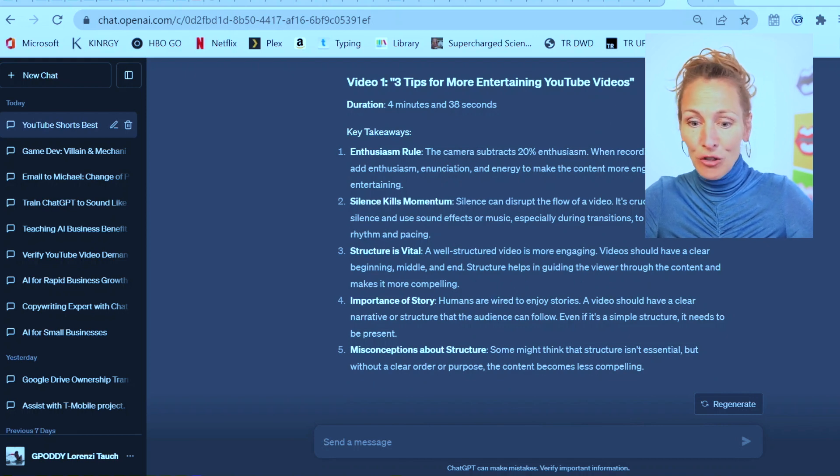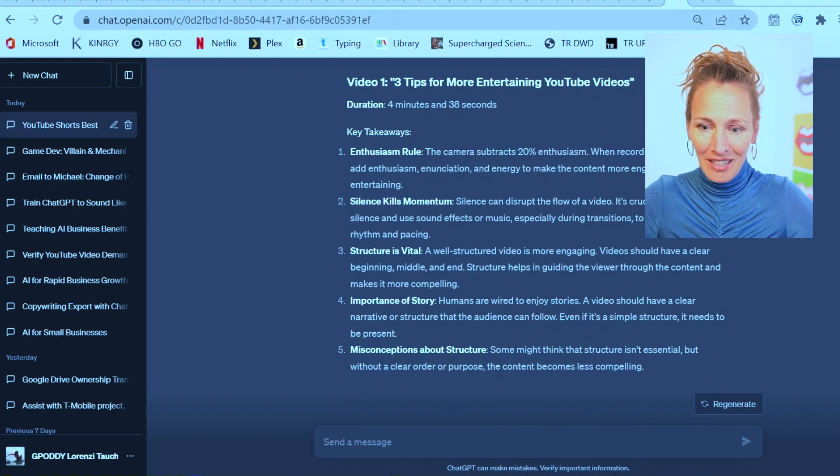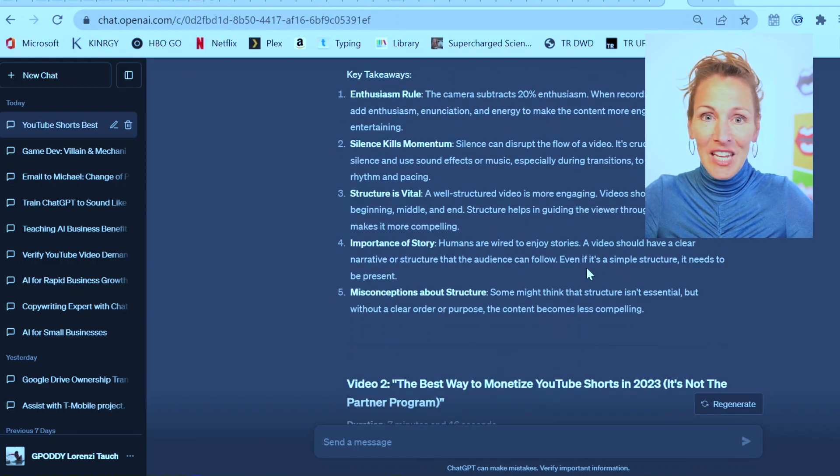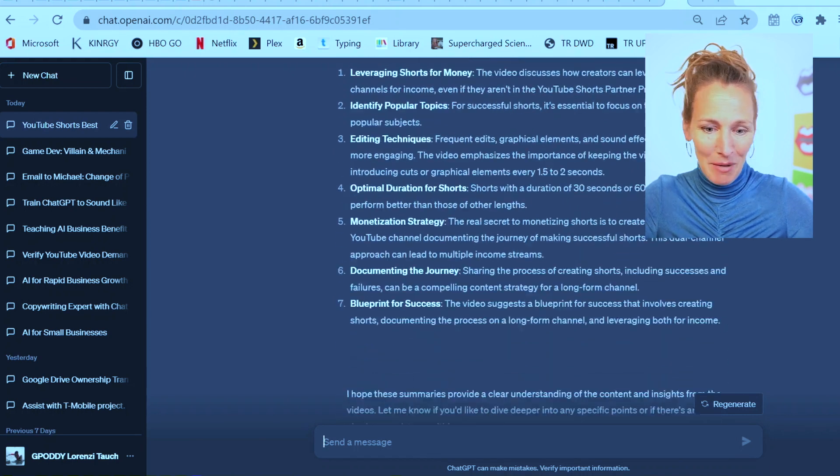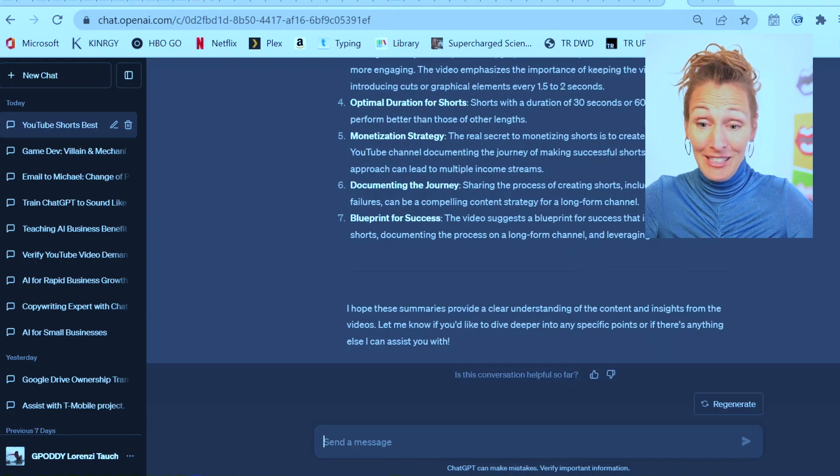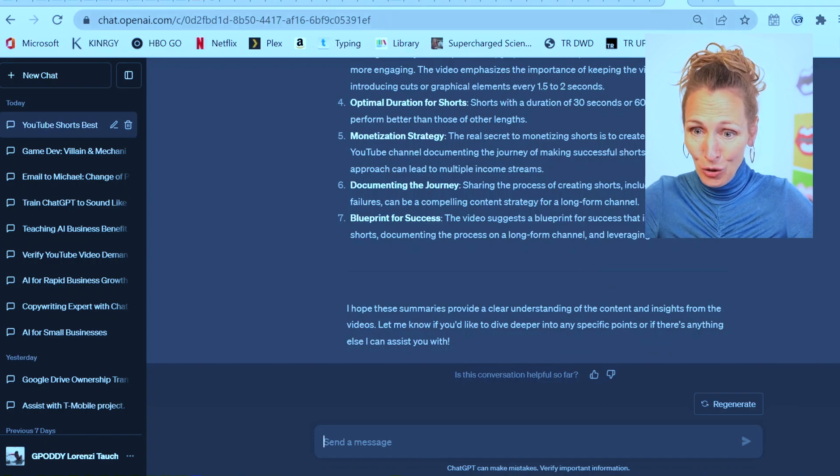Important to story. Humans are wired to enjoy stories. So even if it's a simple structure, it needs to be present. Amazing. It did great on two.